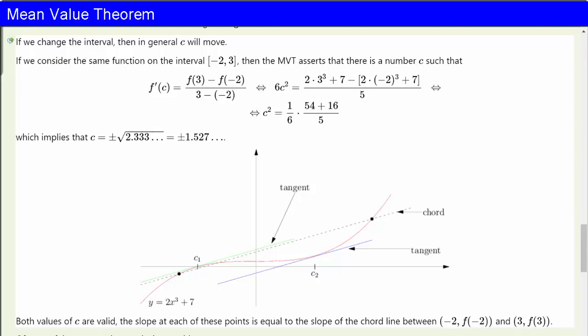For example, if we consider the same function on the interval [−2, 3], then the mean value theorem asserts that there is a number c such that f'(c) is [f(3) minus f(−2)] over [3 minus (−2)]. And that gives you a very different quadratic equation, which you can solve, and you get c equals plus or minus 1.527. Notice that we now have to allow for both negative and positive square roots since our new interval contains negative numbers. In fact, both values of c are valid. The slope at each of these points is equal to the slope of the chord line between (−2, f(−2)) and (3, f(3)).